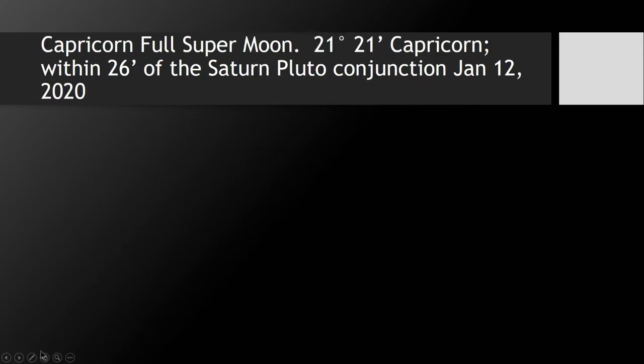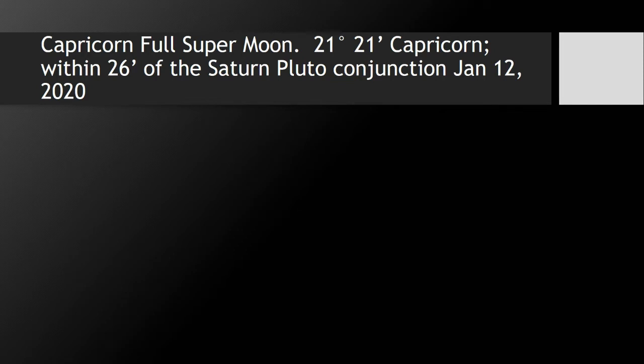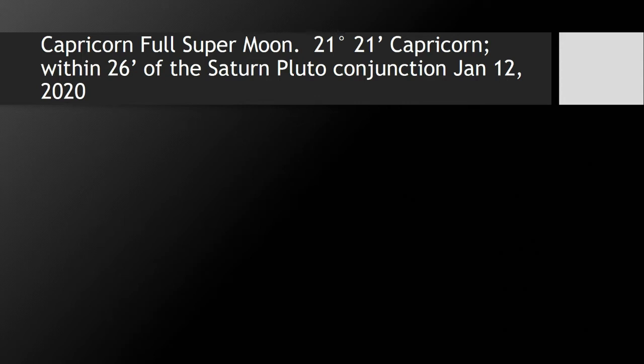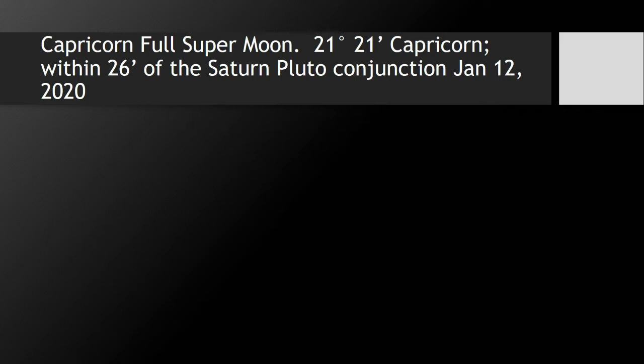This full moon happens to be a super moon. This moon is going to be really close to the earth, so it's going to look huge. But even more than that, it falls within 26 minutes of the last Saturn-Pluto conjunction that we experienced in 2020, which was just before the pandemic, the lockdowns, all that stuff. The last time we actually had this Saturn-Pluto conjunction in Capricorn, as I said in my videos, was the Protestant Reformation. We've had Saturn-Pluto conjunctions but not in the sign of Capricorn.